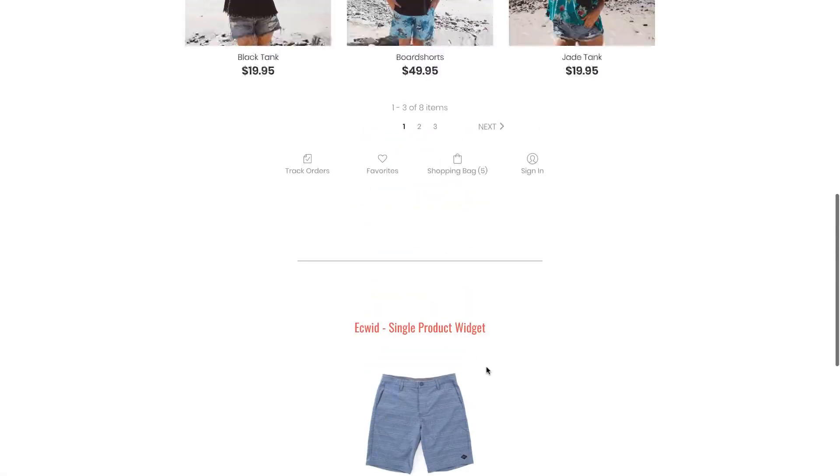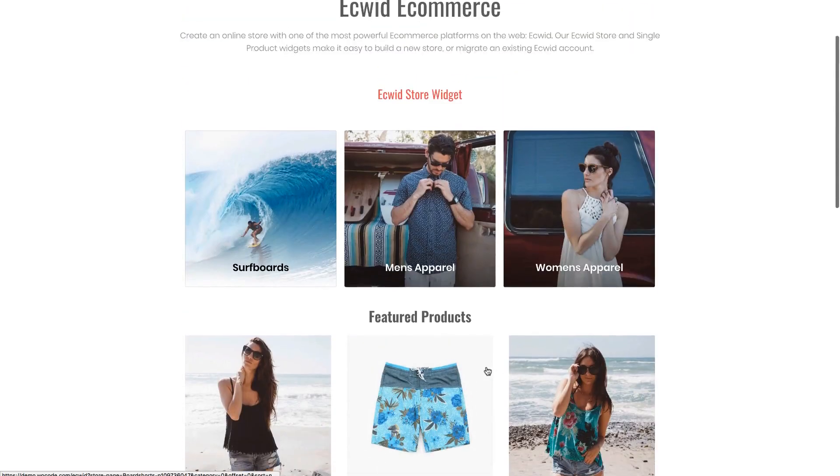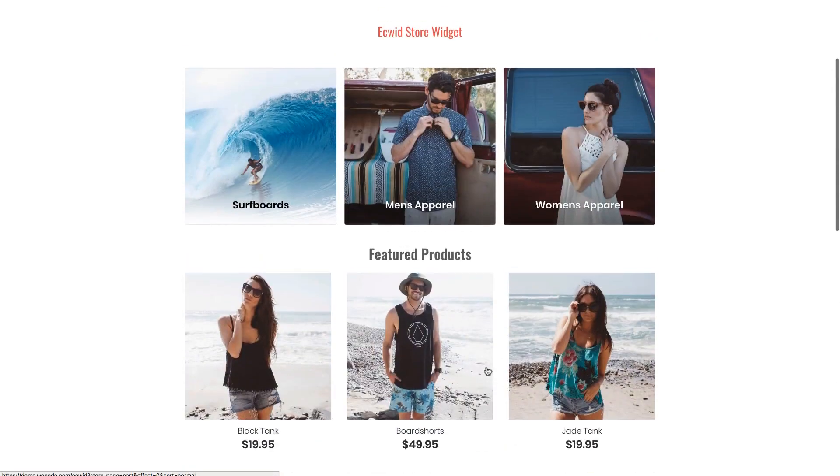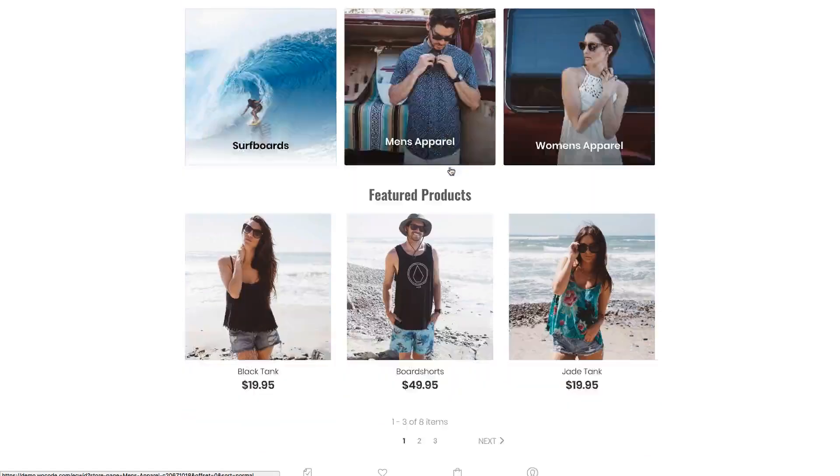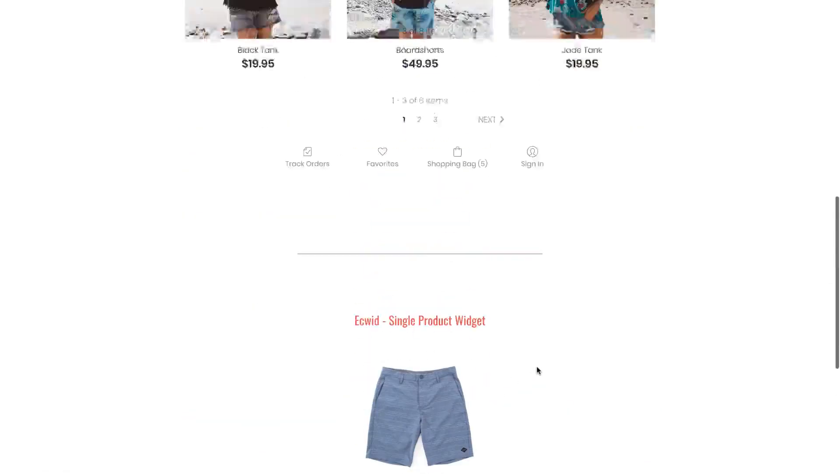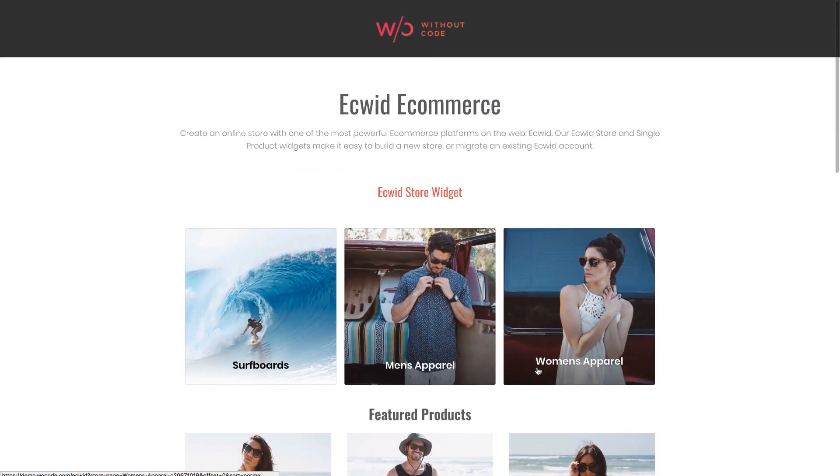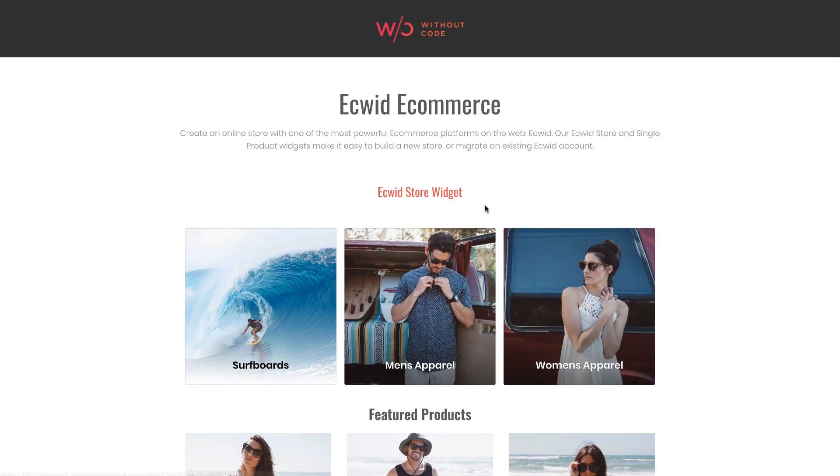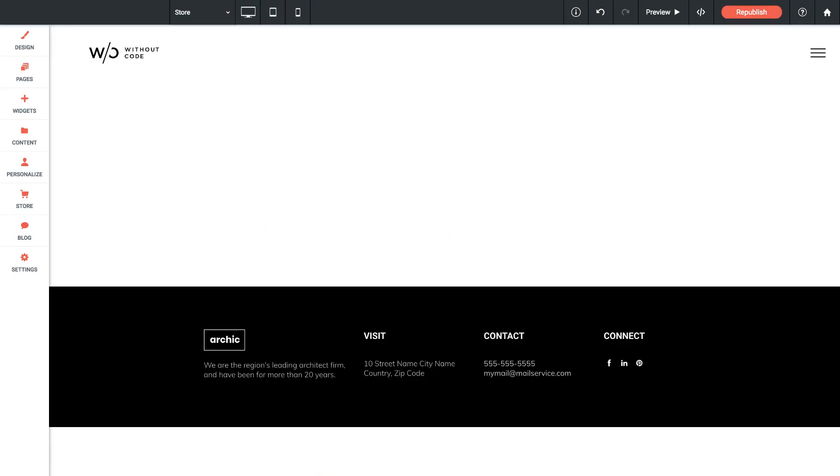Now because I've used both these widgets on a single page in the demo the store widget is actually kind of overriding the single product widget. So we're not getting our cart icon there. However you will not be using both of these widgets on a single page. So let's jump into Architect and I'll show you how to set this up.